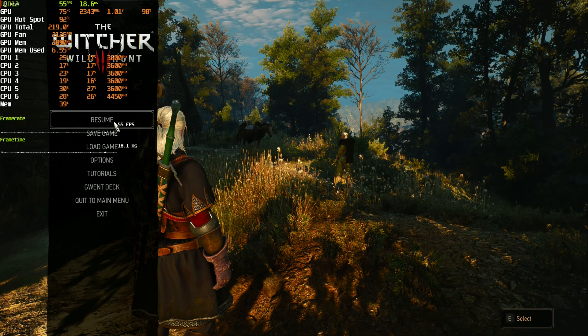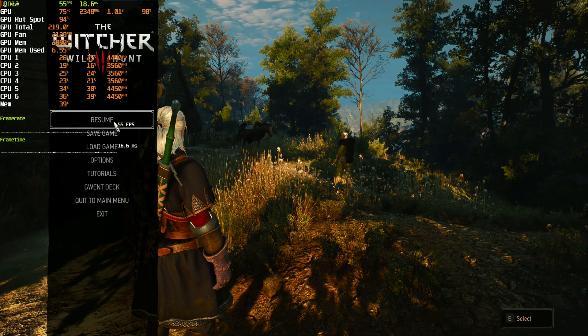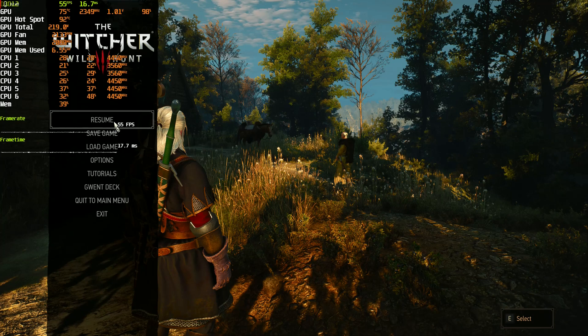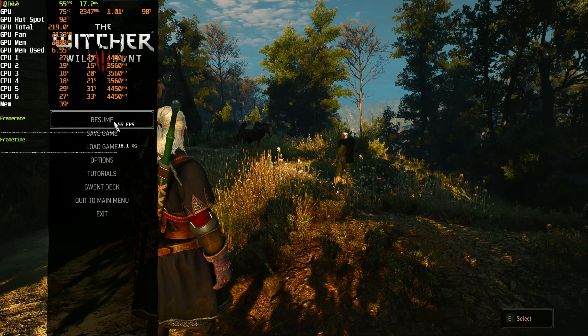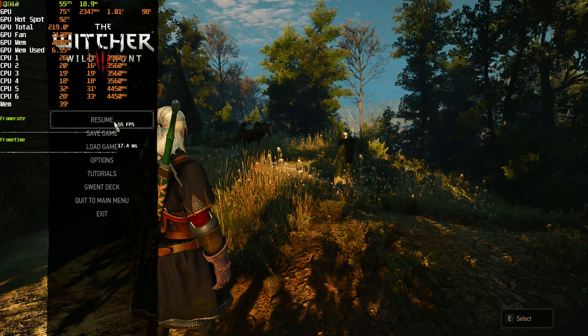Which increases the temperature by much. The MPT undervolt is helping a lot because we were previously at 180W and now we are at 220W with around the same performance.